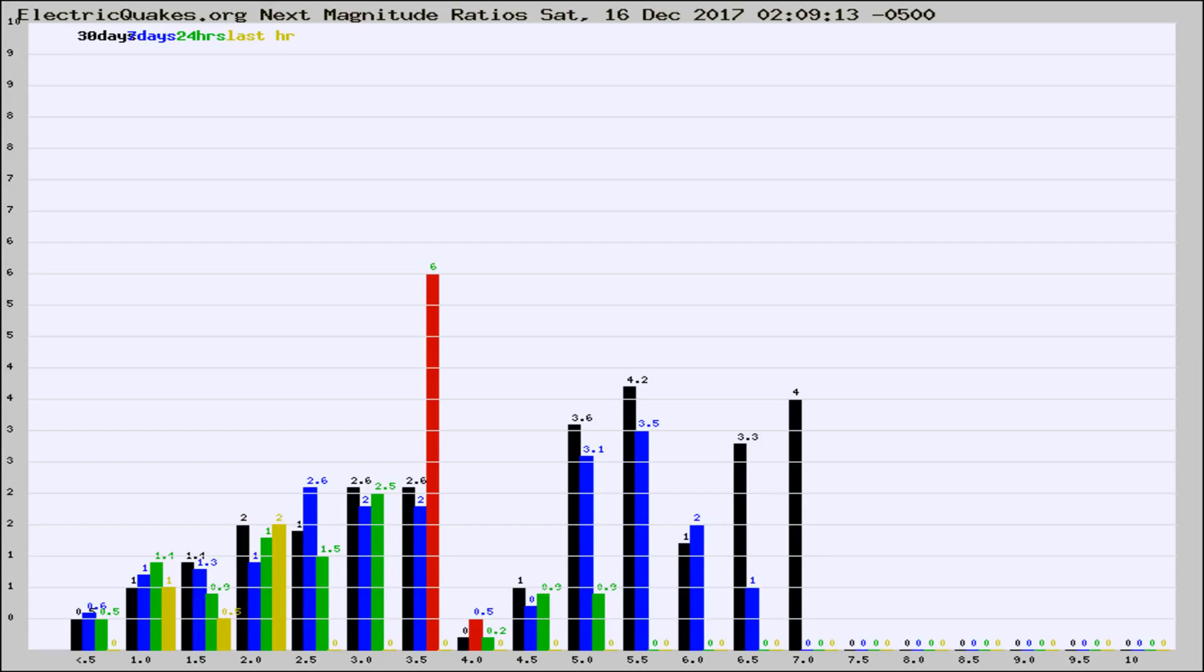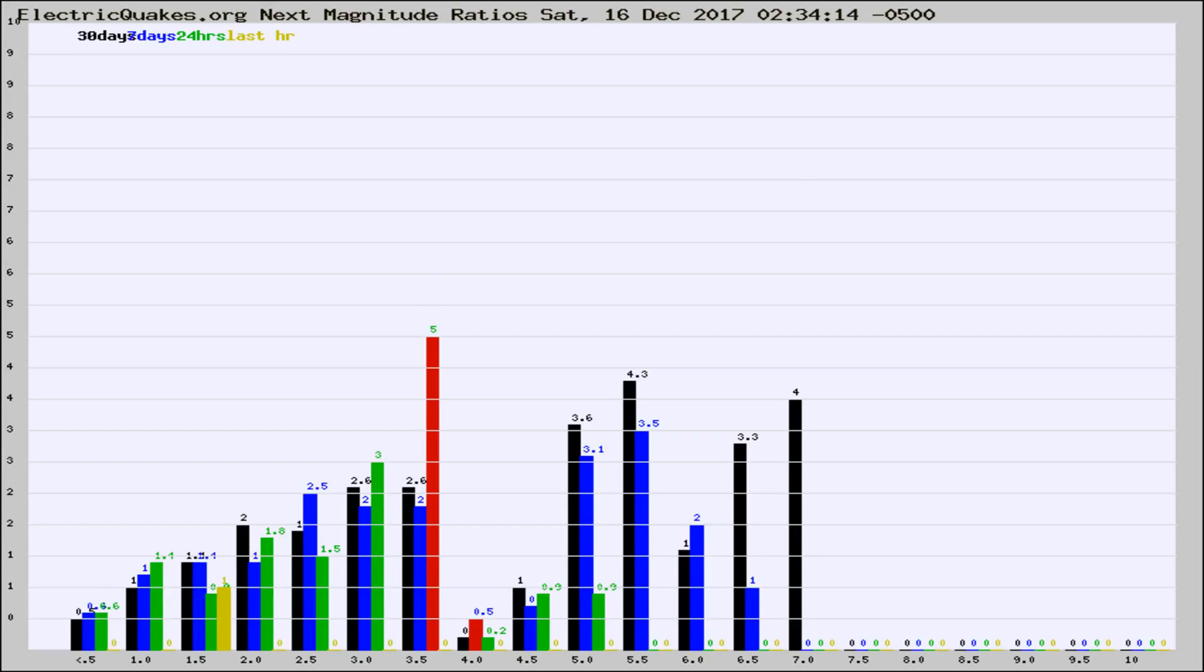Now you're seeing the next magnitude ratios, which is a graph of the ratio of, say, magnitude 2 to the number of magnitude 3s, which should stay consistent for any given area.